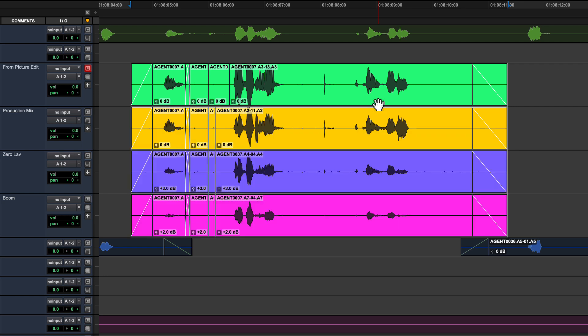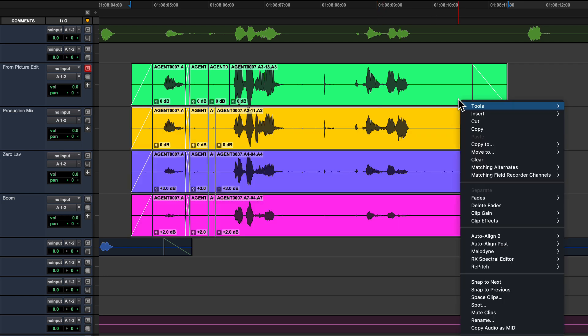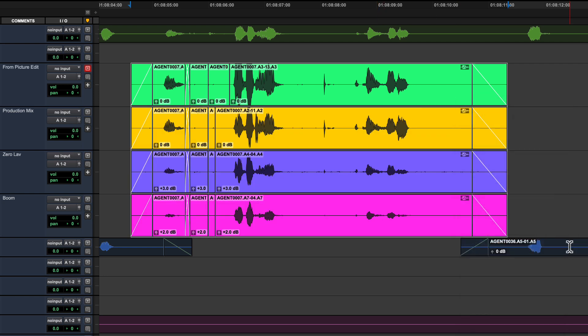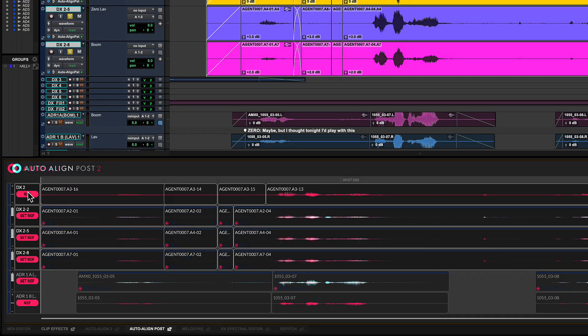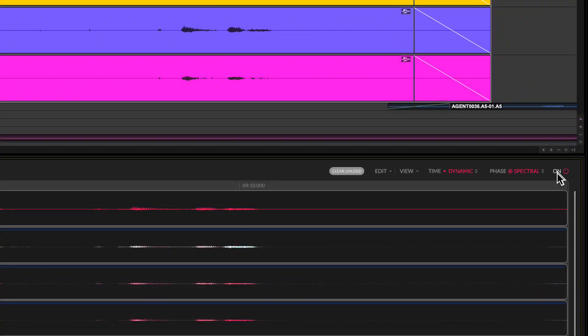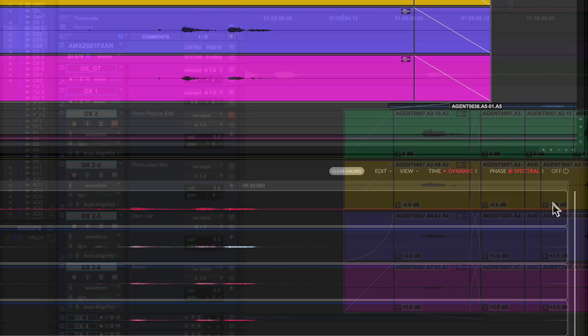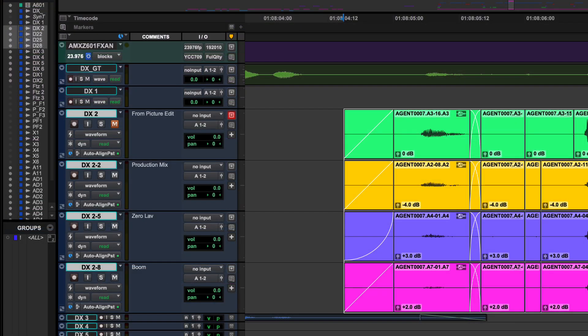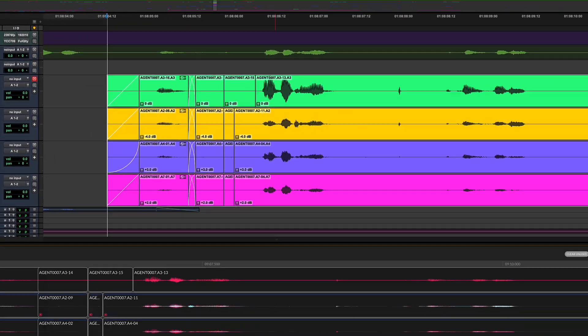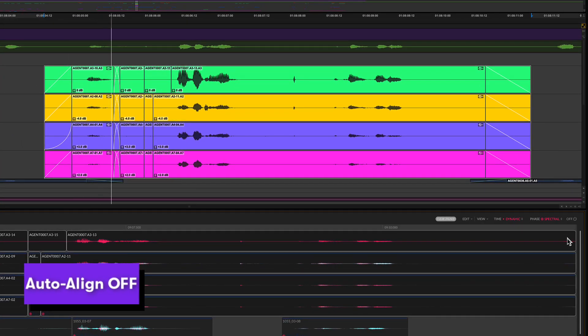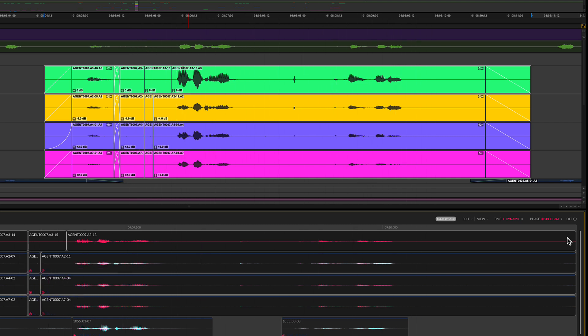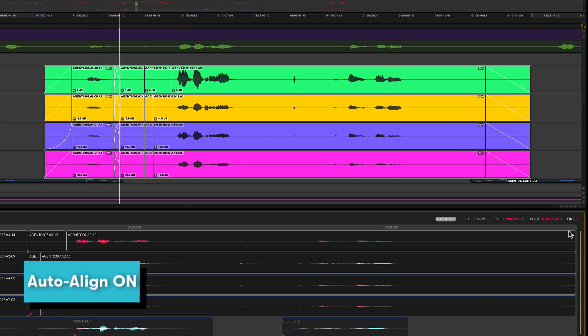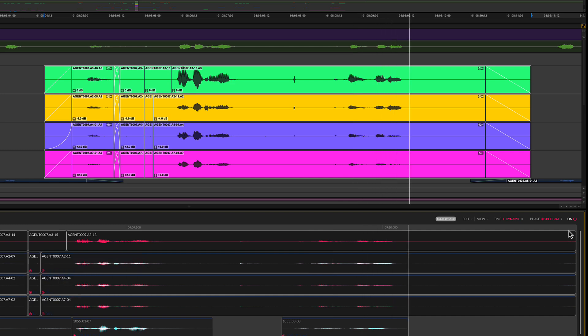You can use the same process as before to fix these issues. This time select all the tracks to be aligned. Let's choose the picture edit guide as the reference. Another quick way to audition the changes is to use the on-off switch in the Auto Align Post 2 ARA interface. The first track can be muted in this case as it's using the same audio as the production mix. Maybe, but I thought tonight I'd play with this. Before aligning when these sources are mixed together they sound phasey and thin.